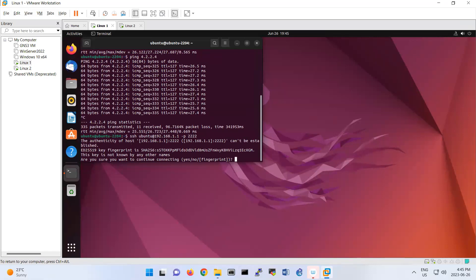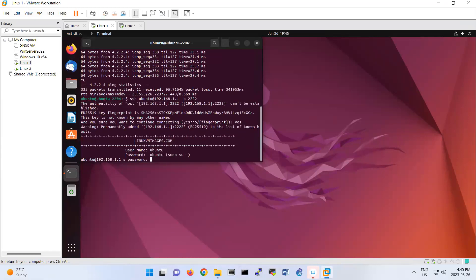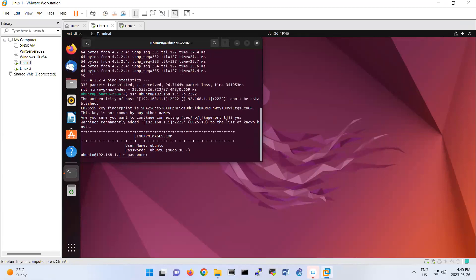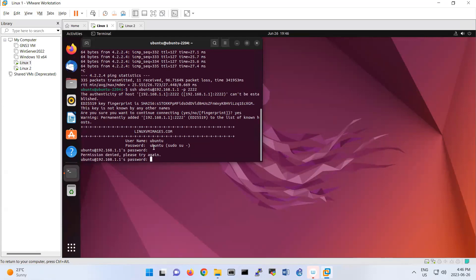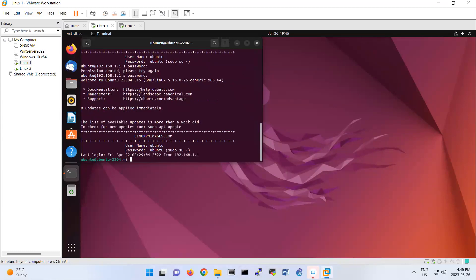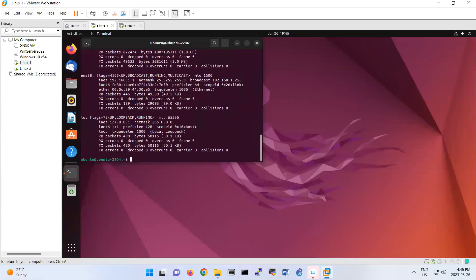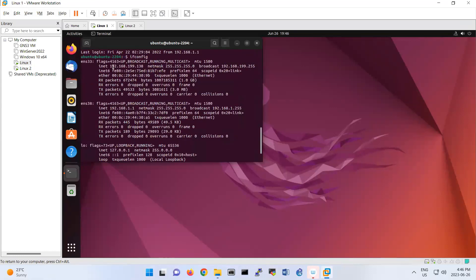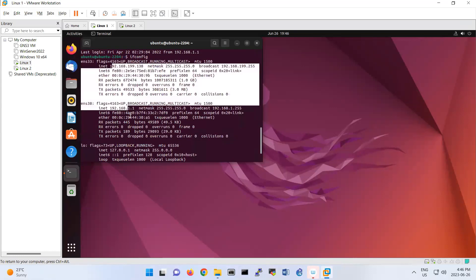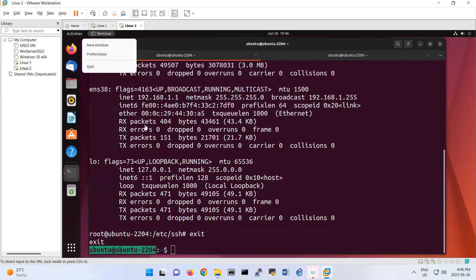Then you say yes, and it asks for the password. You put ubuntu here. The version I'm using shows the password on screen, but it's not very secure.